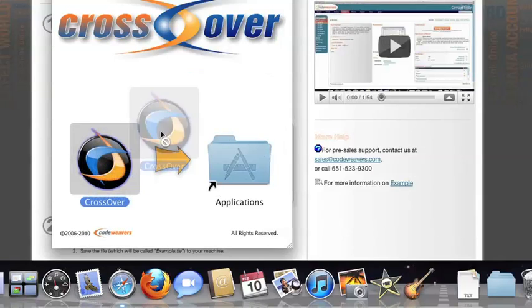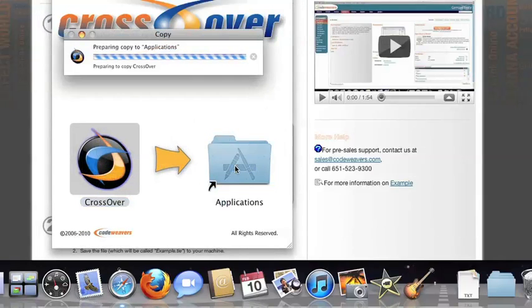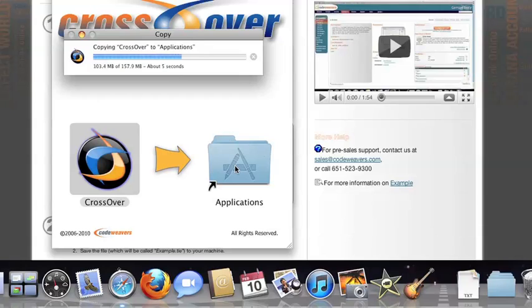Now drag and drop the CrossOver application into your Applications folder. CrossOver is now on your machine, and you're ready to install Windows applications.